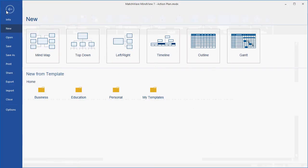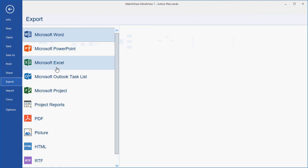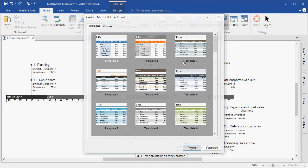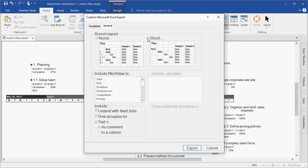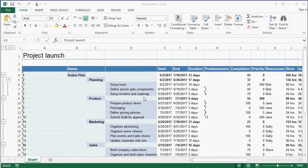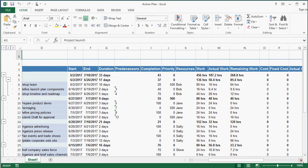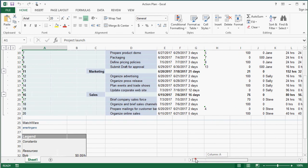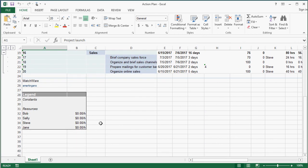I can choose to export to Microsoft Excel. Again, choosing the custom Excel export, I choose my template, my branch layout, the task information that I'd like to include, and hit Export. Here you see my Microsoft Excel export with my main branches and sub-branches and corresponding task information. I can scroll down in the document and see all of that varying data that I included within my MindView file.